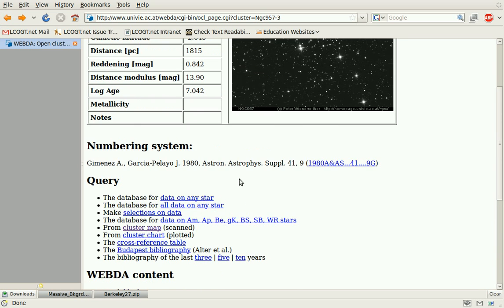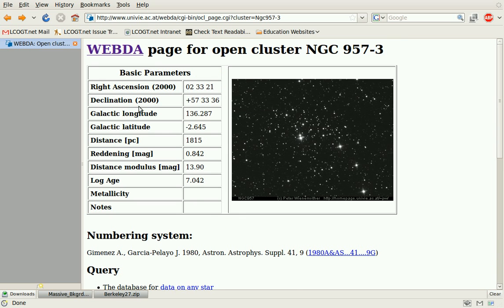Another thing of interest is the galactic longitude and latitude, to look at where in the galaxy the cluster is. You could see if there is any correlation between anything about your star cluster and its location in the galaxy, as well as its distance from us.